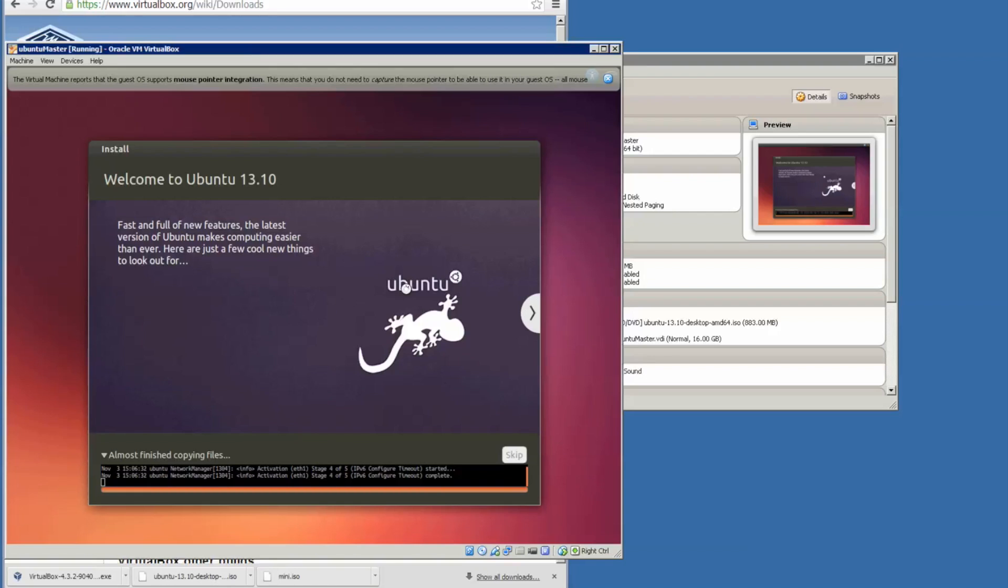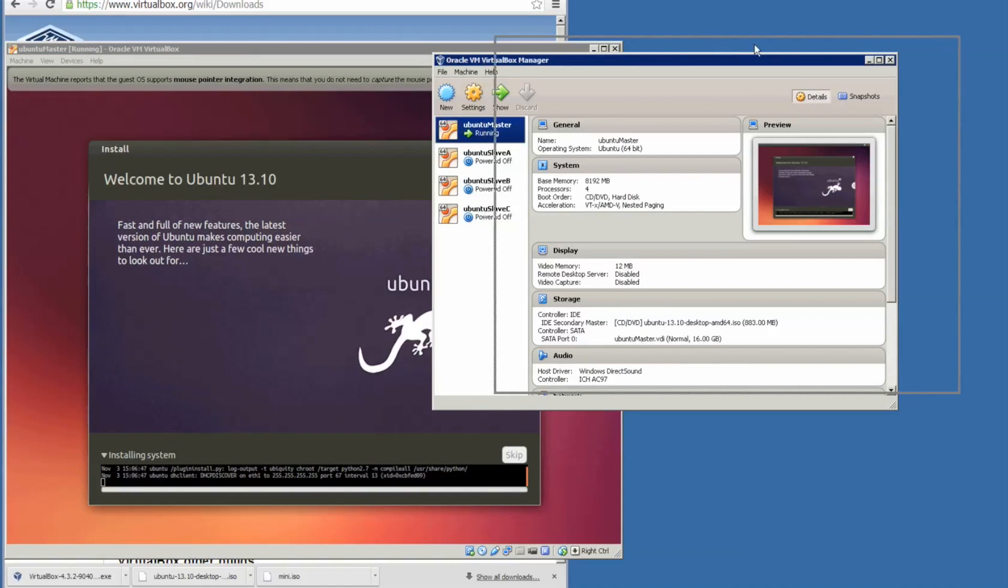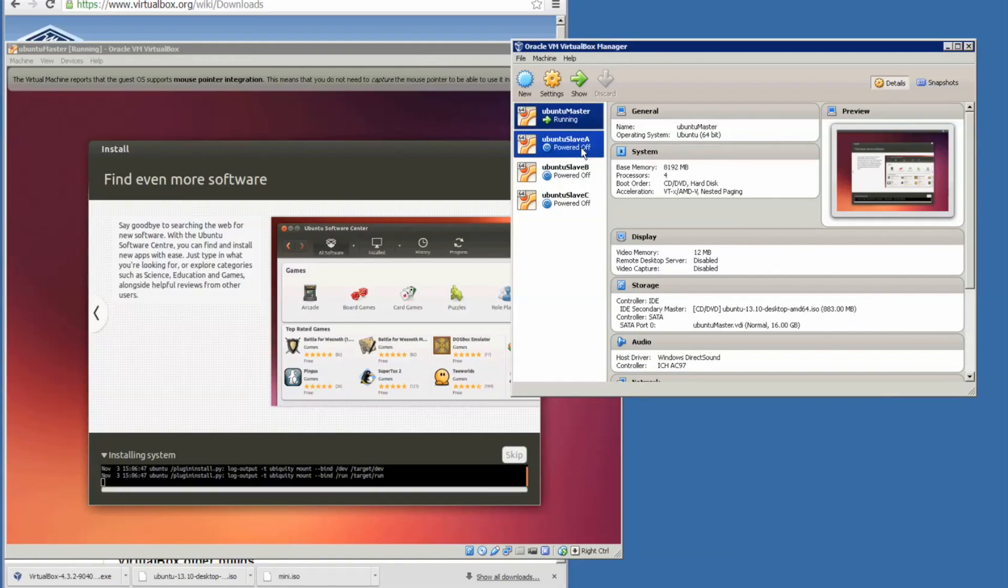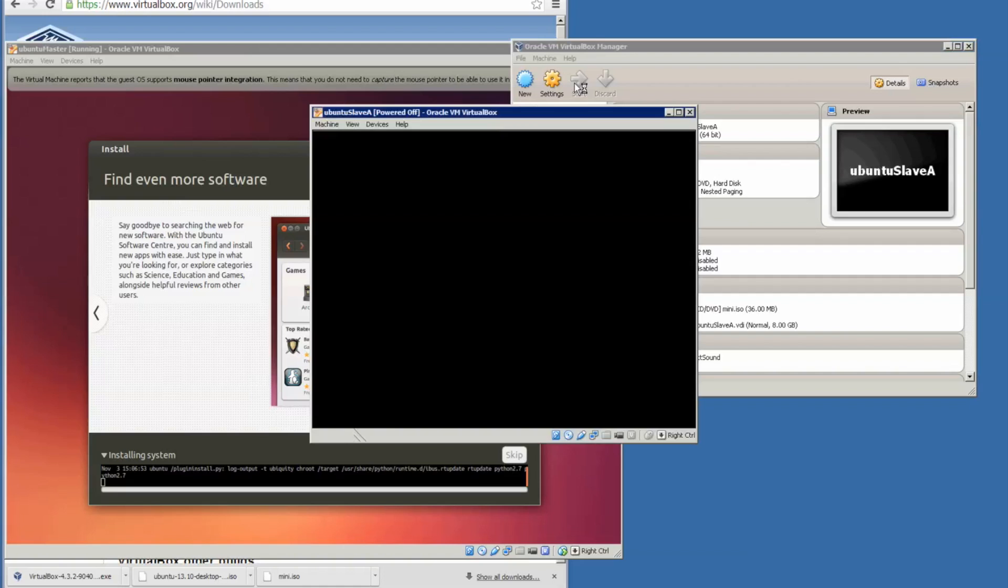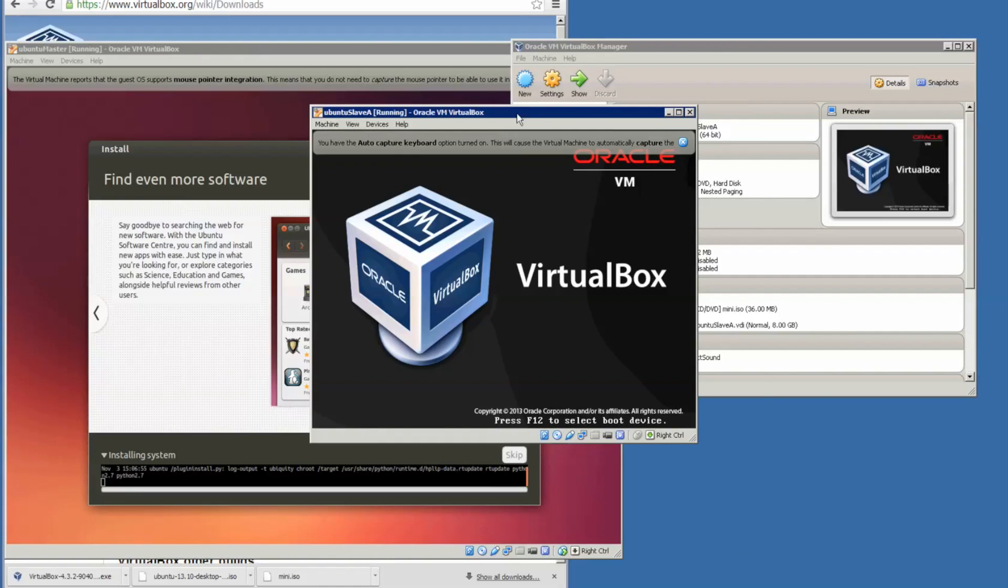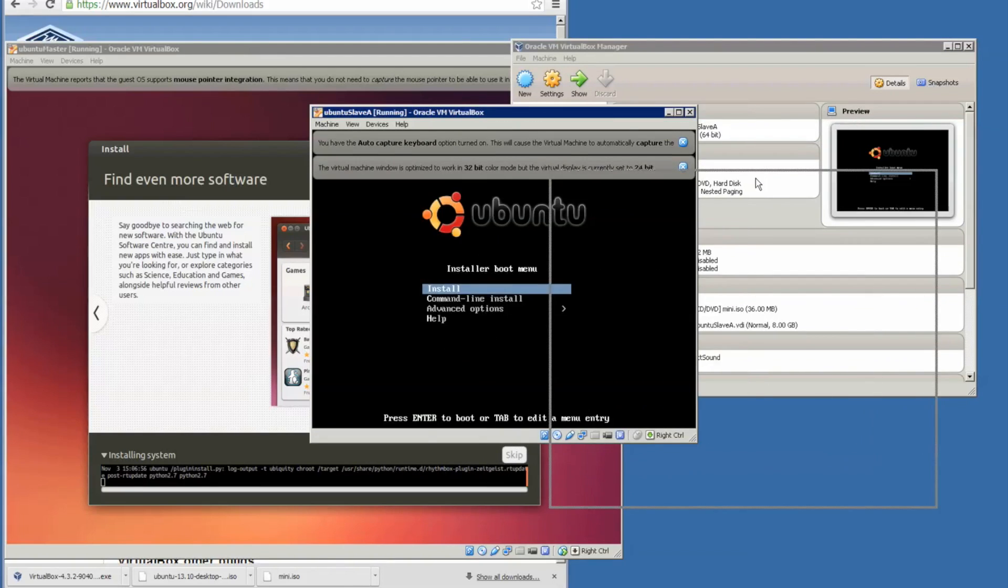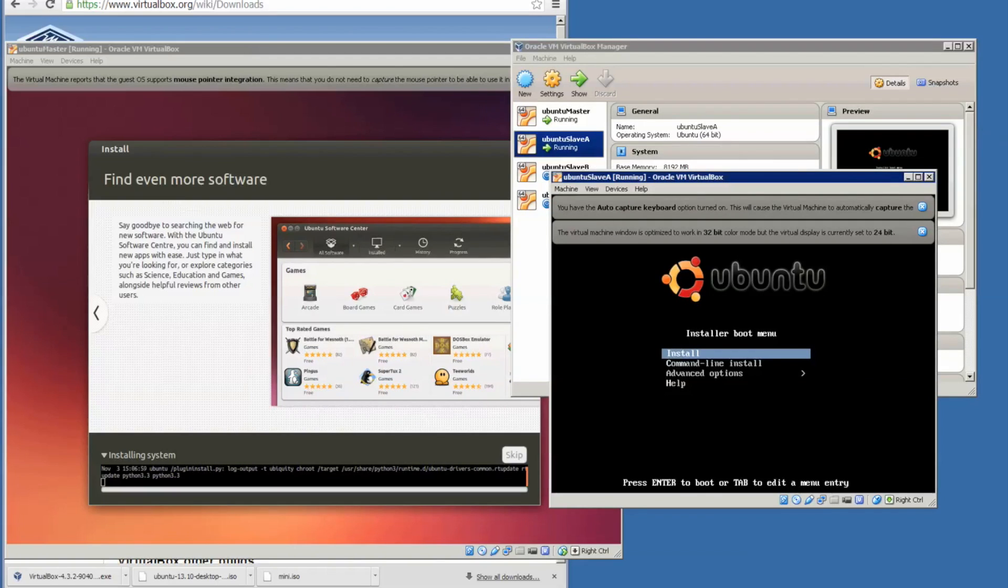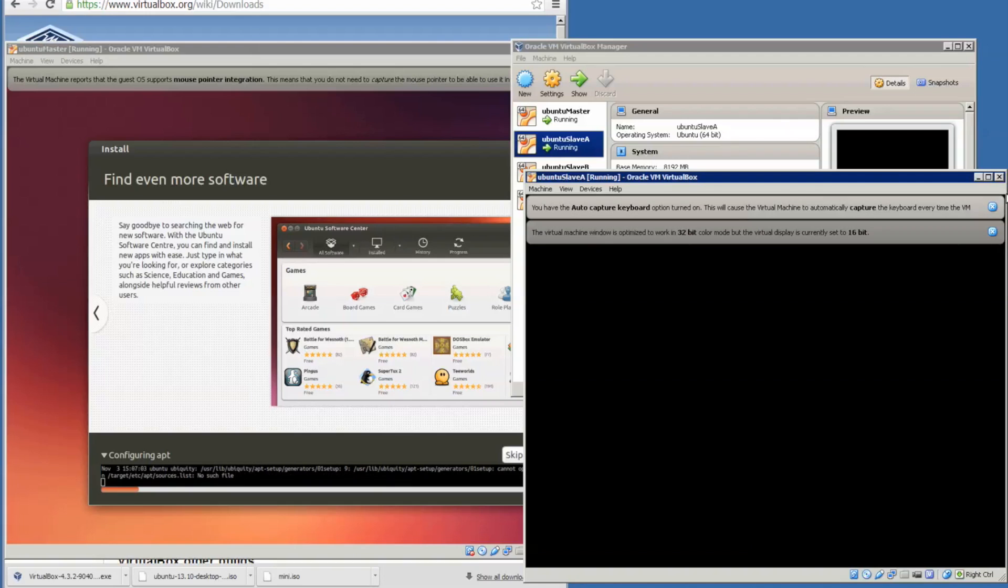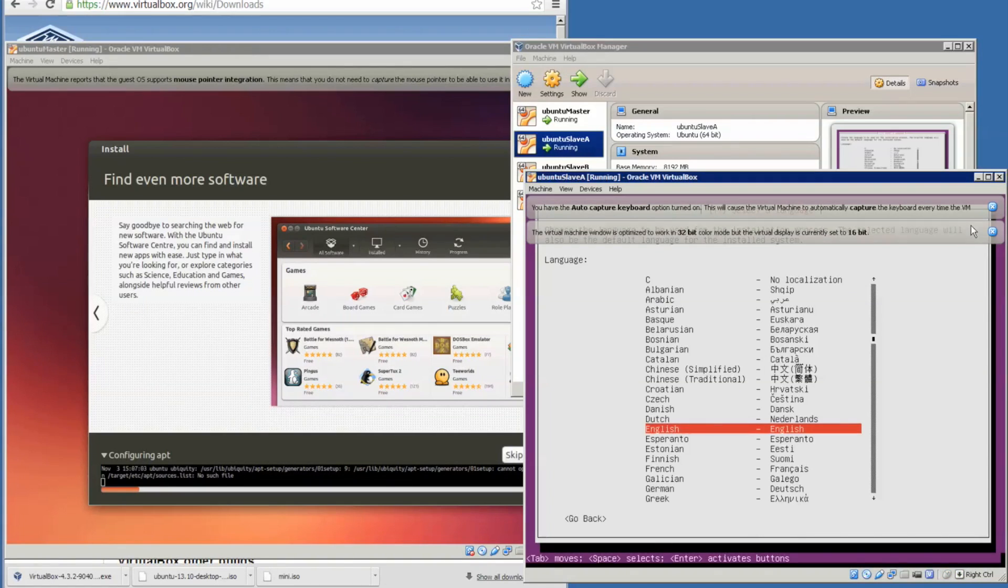Whilst this is installing, we can actually get Ubuntu Slave A to be installed. Let's start this just to save time. This is much easier, so we just have to press install, close the notification bars.